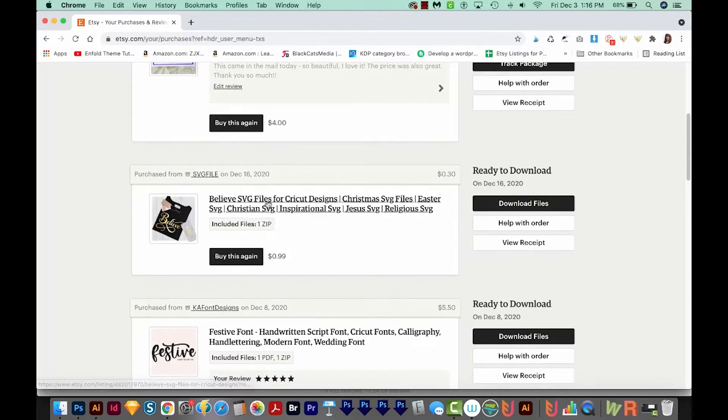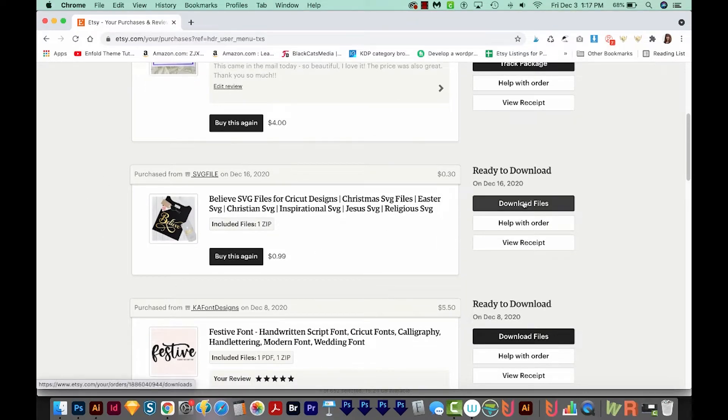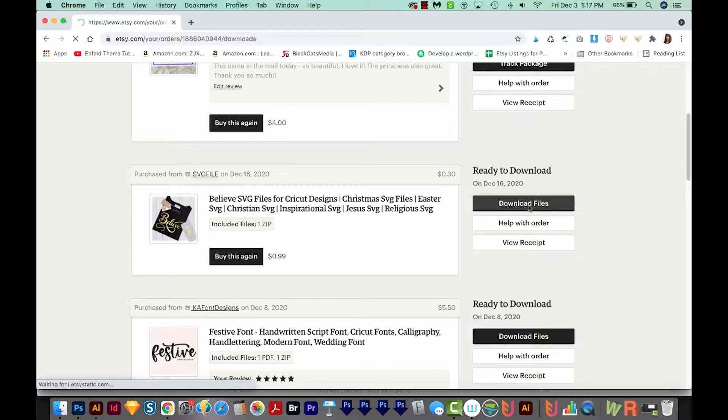Now I'll scroll down to the design that I want to download. And right over here, we can download files. So I'll click that. And I'm going to click Download again right here.